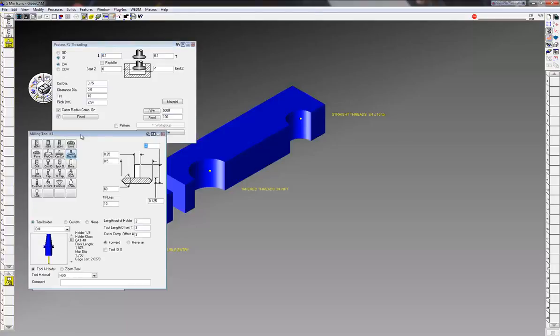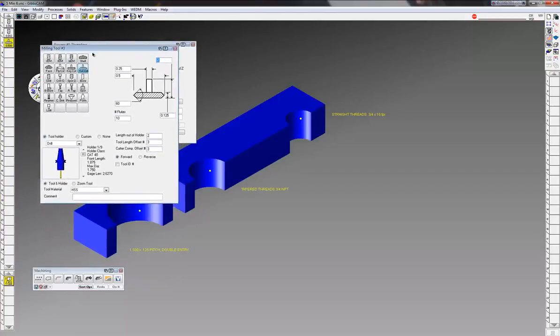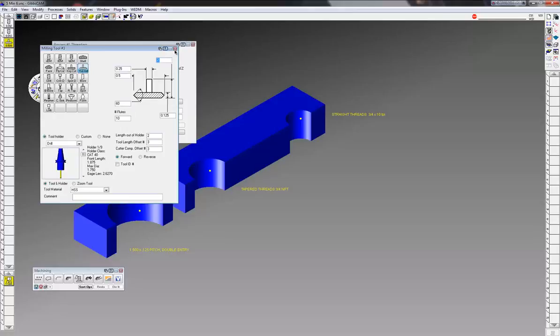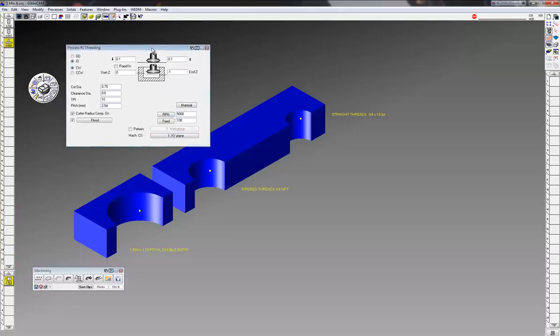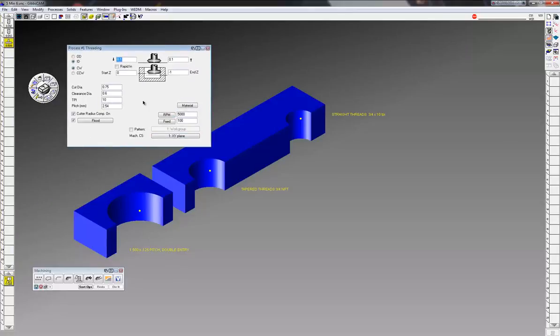This is my cutter here - half inch diameter shank, eighth inch on the thickness, and of course 60 degrees on the angle, standard thread angle. My threading process, first I want to make sure I'm on ID and clockwise.